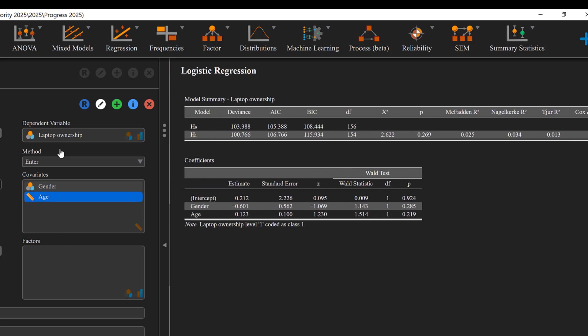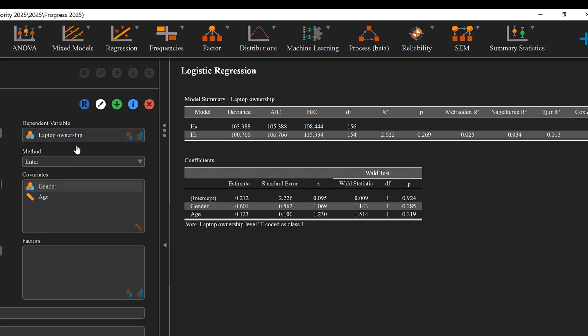This means that the laptop ownership is not predicted to a large extent by gender and age, meaning that there could be other predictors that are more important than gender and age that will determine whether a person has or does not have a laptop.